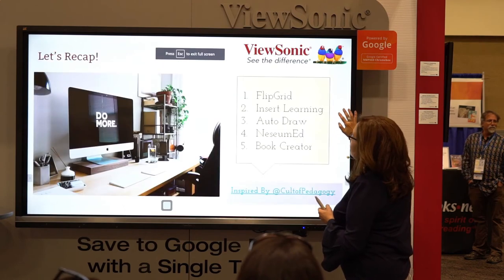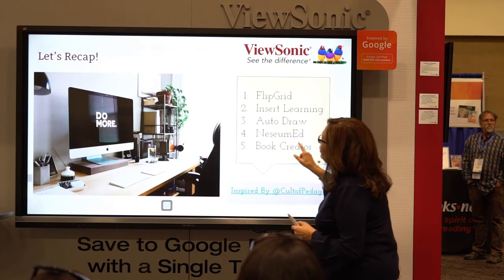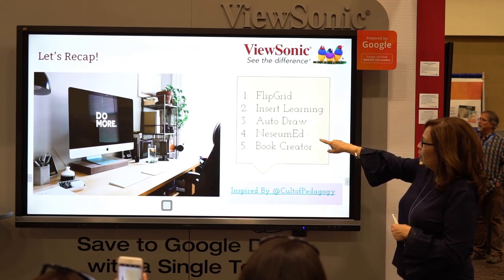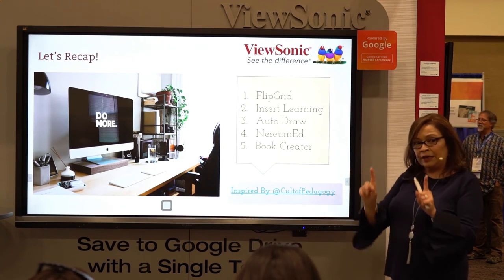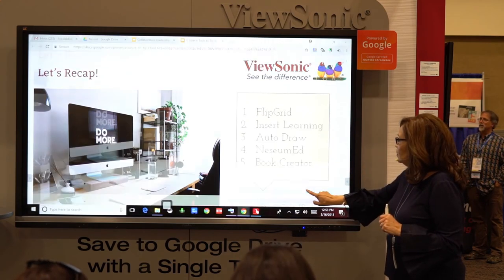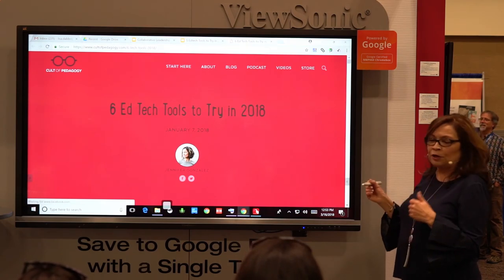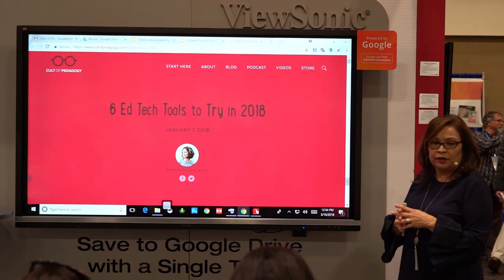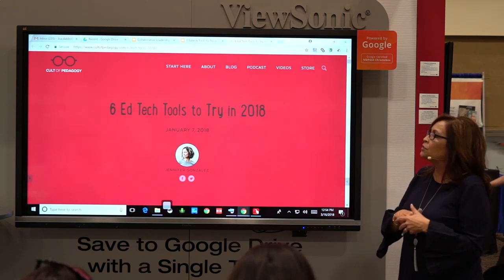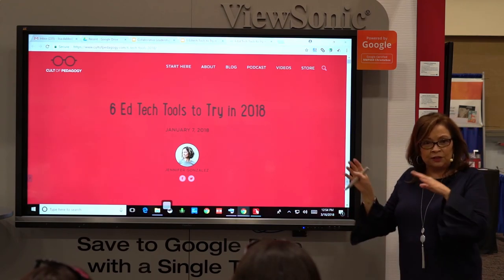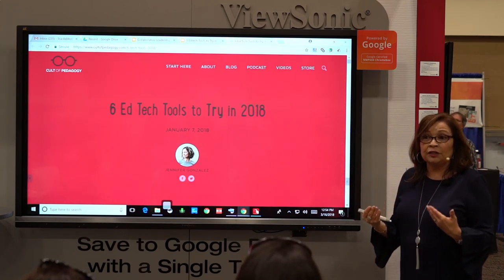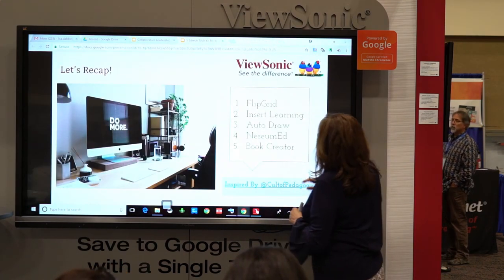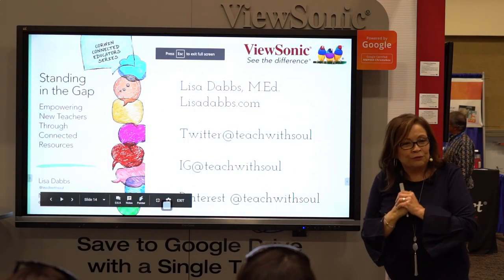I want you to try it out when you get back. Let's recap quickly — we used Flipgrid, Insert Learning, Auto-draw, Museum ED, and Book Creator. I want to give credit to one of my colleagues, Jennifer Gonzalez. She inspired me to do this presentation. She has a great blog — Six Ed Tools to Try in 2018. She goes through in much more detail exactly why she likes them as an educator. Thank you so much for coming.